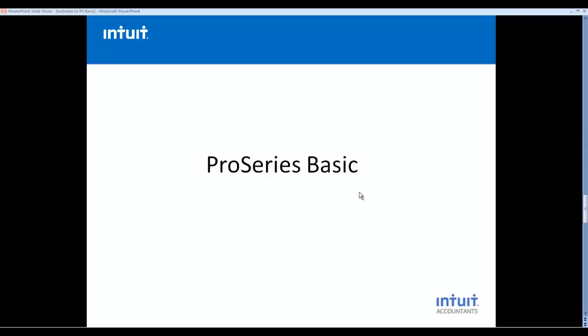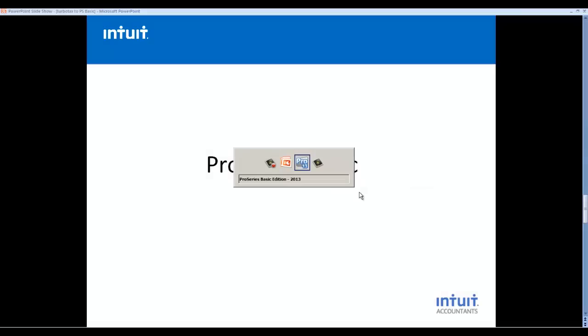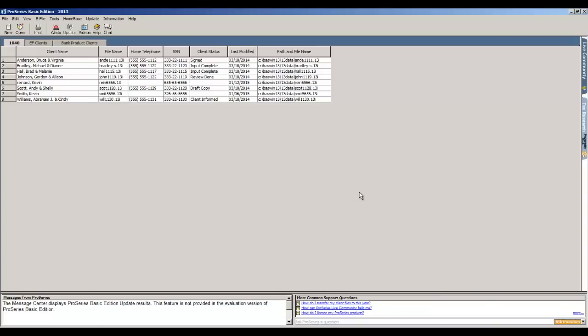So let's take a look at the software itself. This is ProSeries Basic. This is the opening screen of the software where it lists all of the current tax returns that you already have in the system. And all we do is go to the top left and click the button that says new to create a new return.